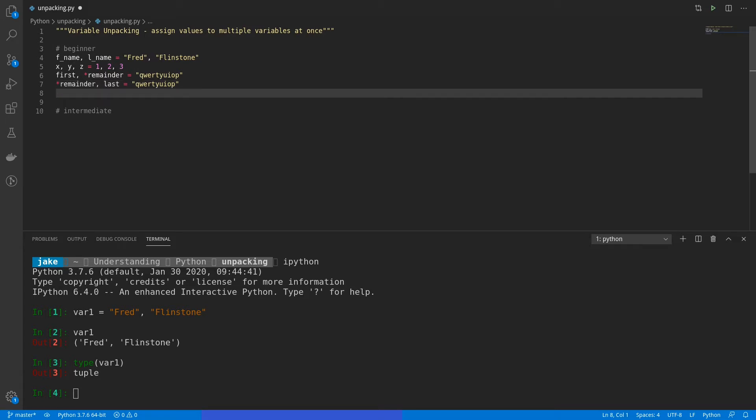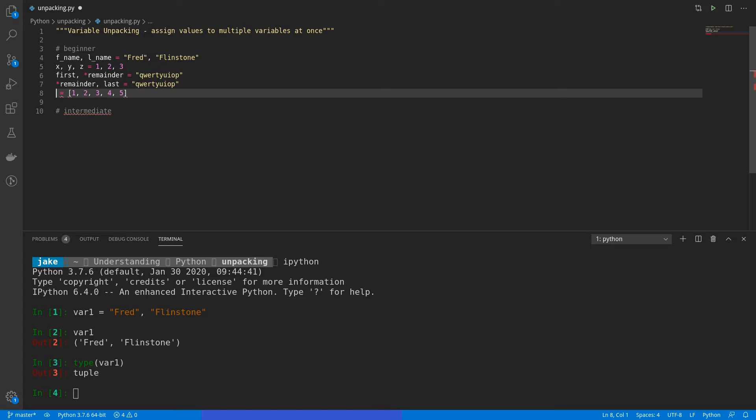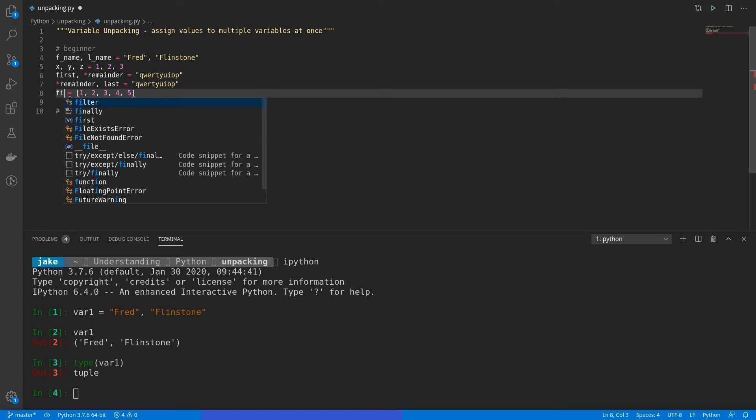Not only can you grab everything from the first part of it or the last part of it, you can group the remainder of the object in whatever position you want. So say we had a list of one, two, three, four, five. Well, what we can do, of course, put our equal there.